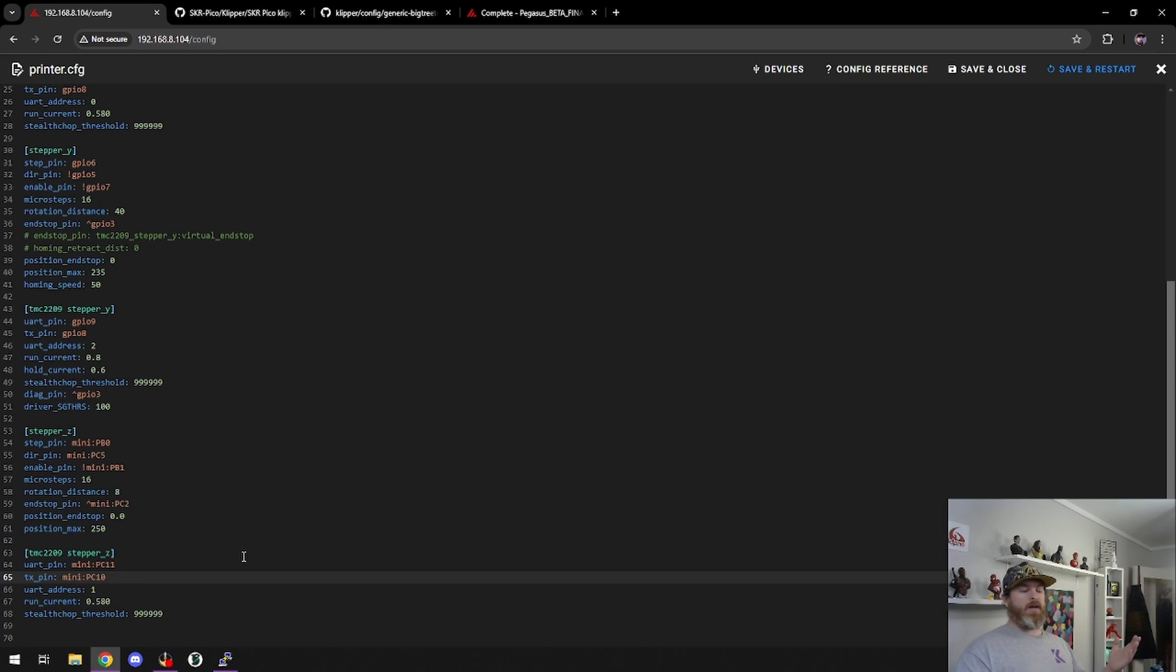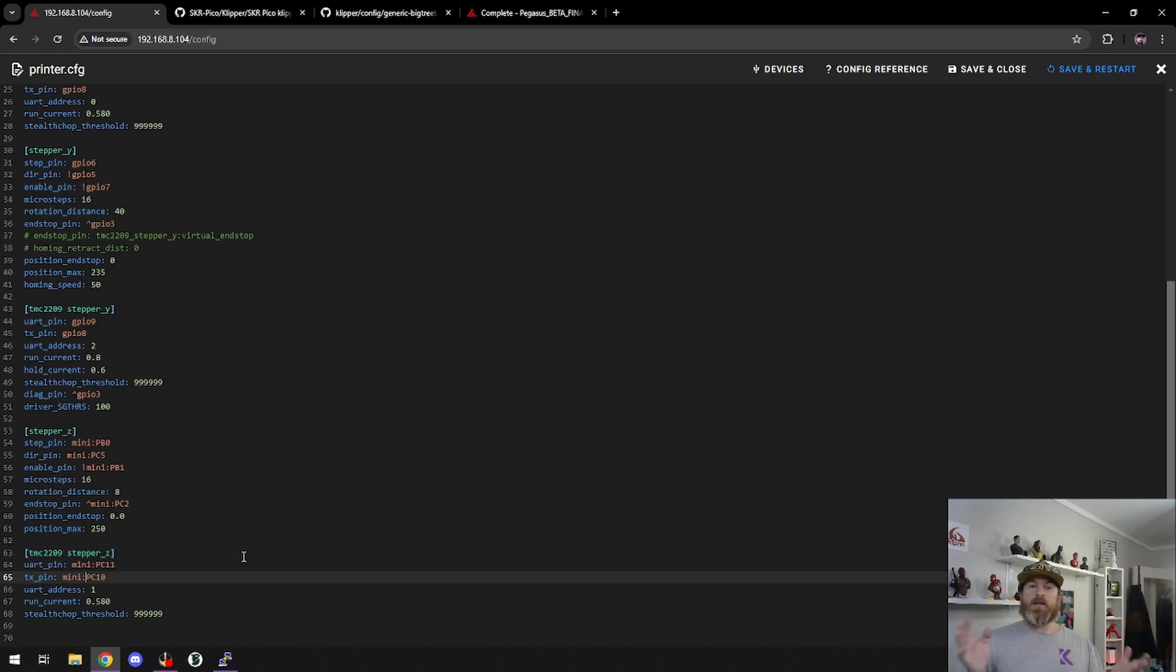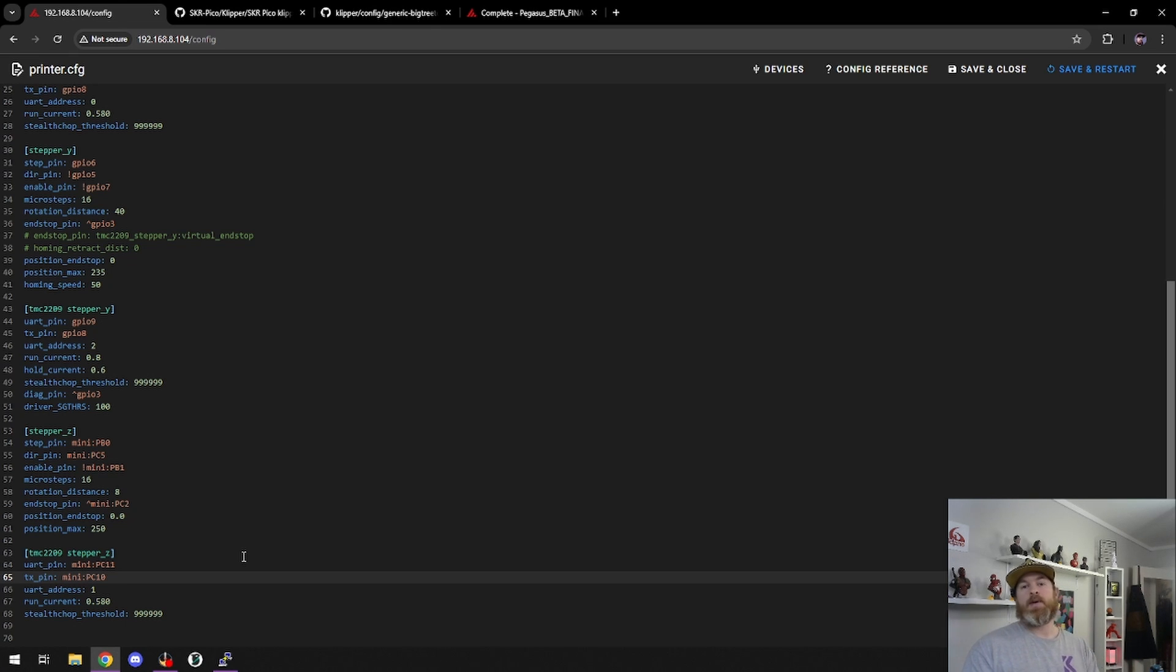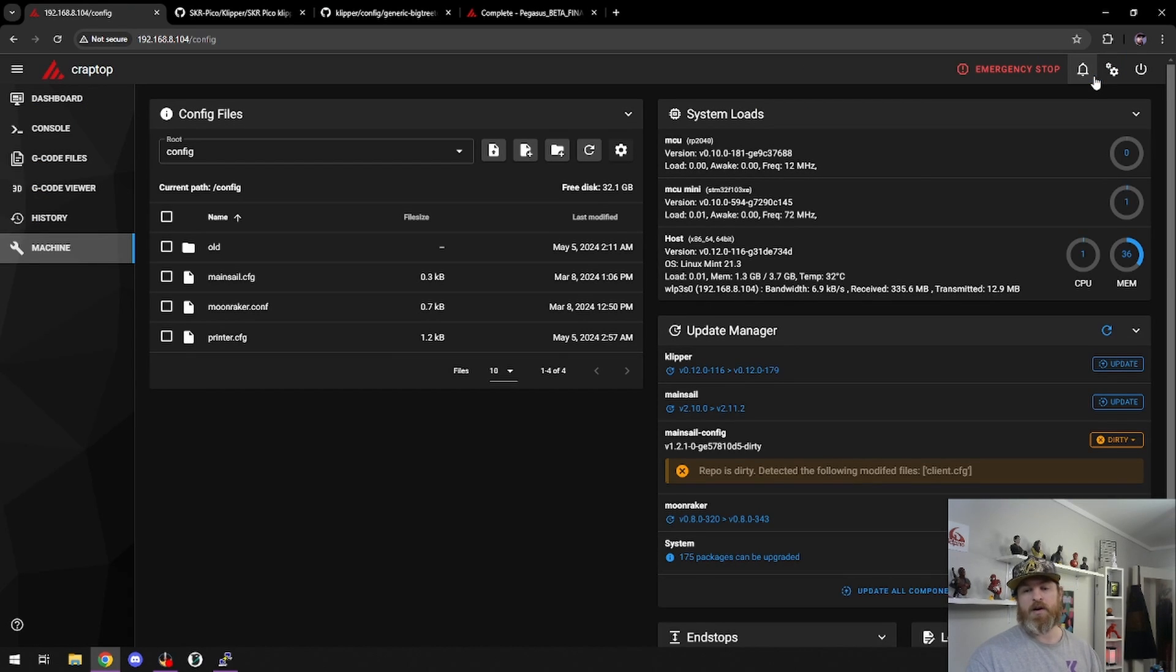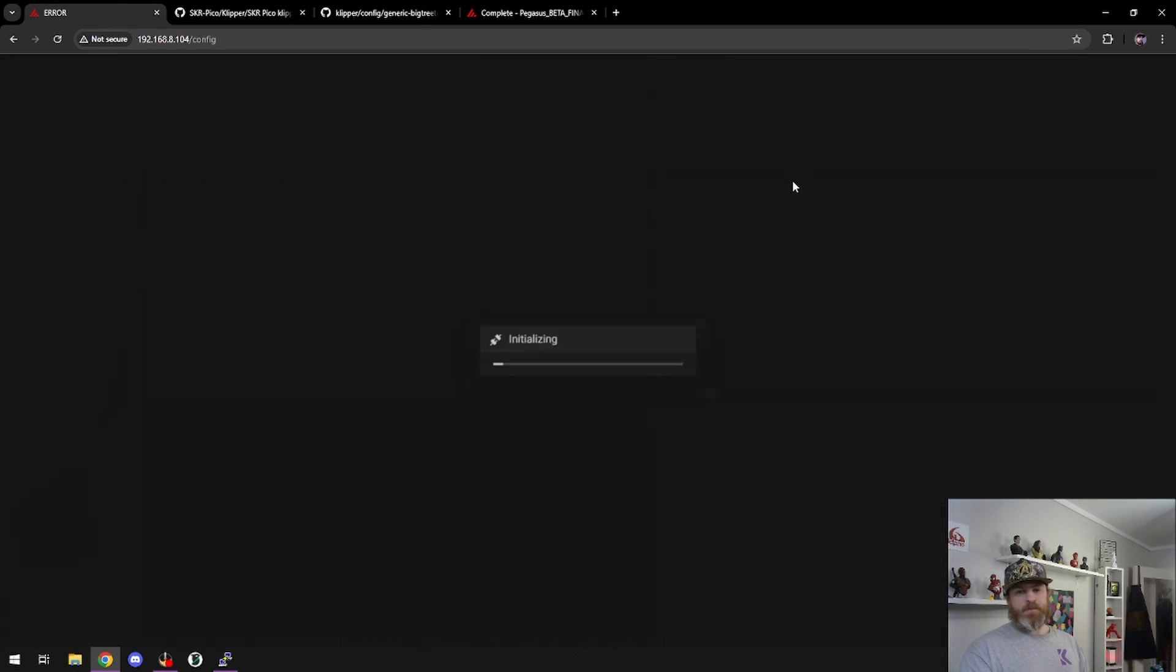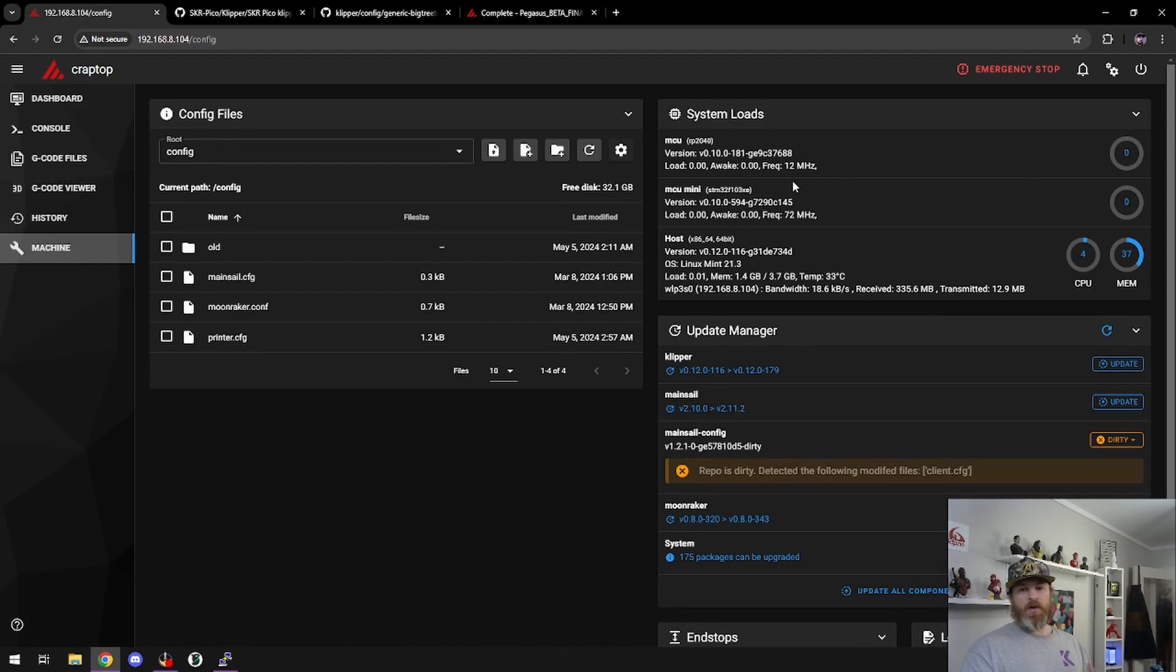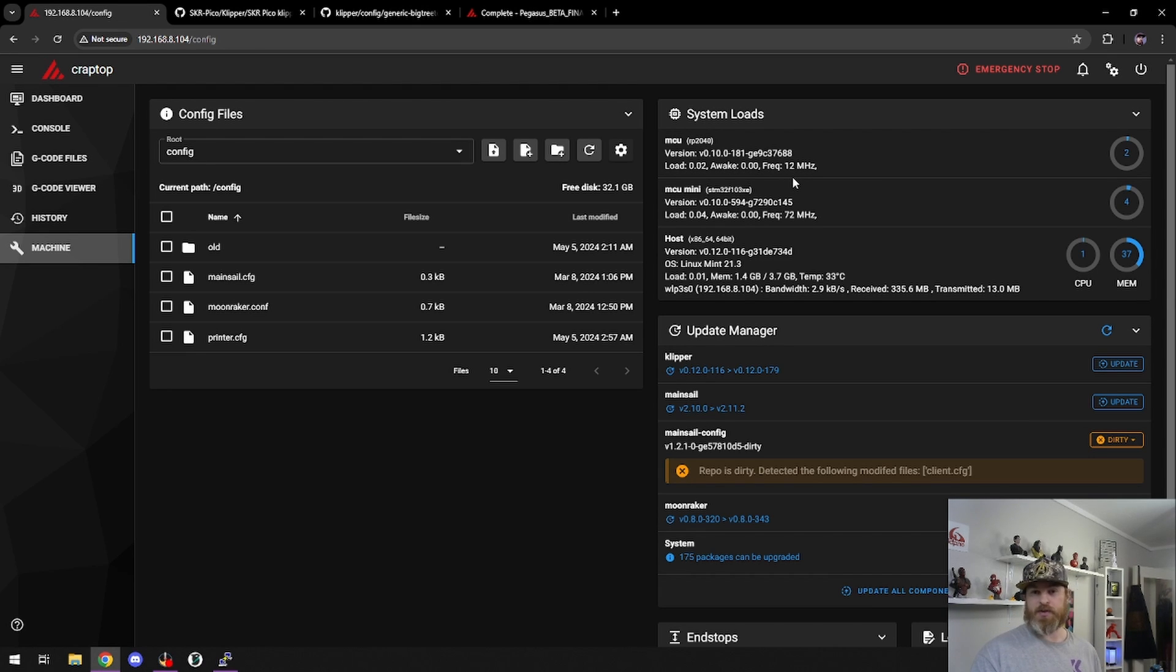If you have additional fans, LEDs connected, extra heaters, just add the extra MCU name in front of your pin and you're golden. So let's save and restart. And we have it up and running. Both of these boards are now connected and I can use all of the pins that I need.